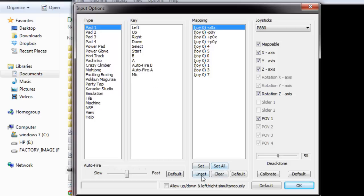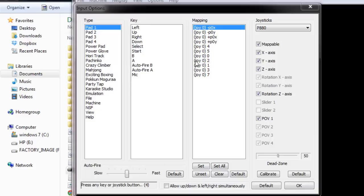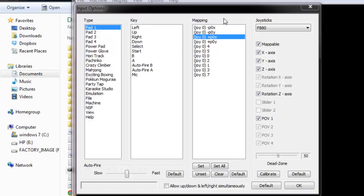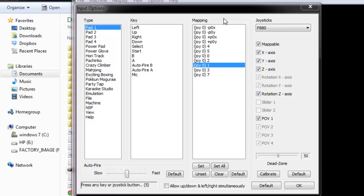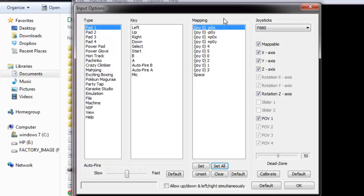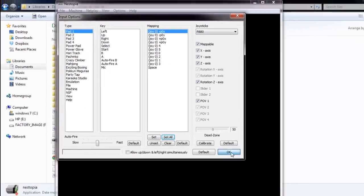Hit Set All. You have a timer here, so you've got to hurry. Press left, up, right, down, find the button for select, start, B, A, auto fire B, auto fire A. For this last one, I just hit the space bar because I don't know what that button is. Once you go through all that and set it up, hit OK.